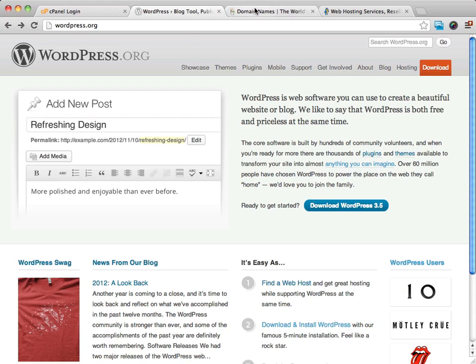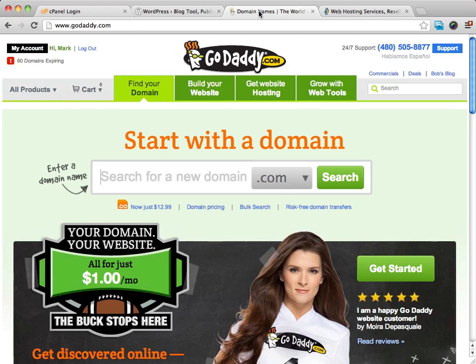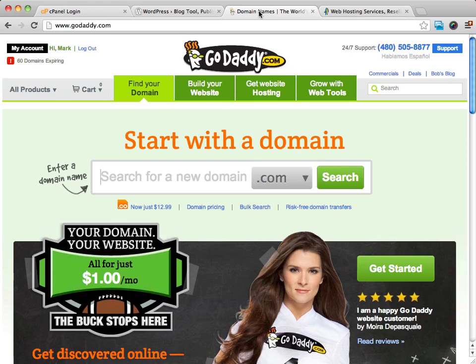Before we get going, there are a couple of things that you're going to need. This is going to be a WordPress installation on your own domain. The first thing that you're going to have to do is get yourself a domain if you don't already have a domain name yet. You can go to GoDaddy.com or Namecheap.com to get yourself a domain name.